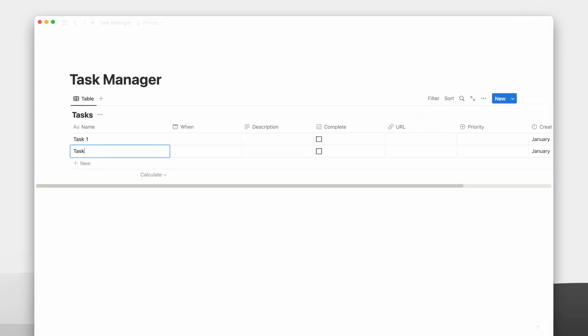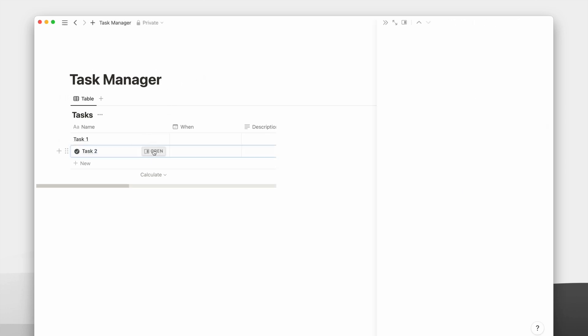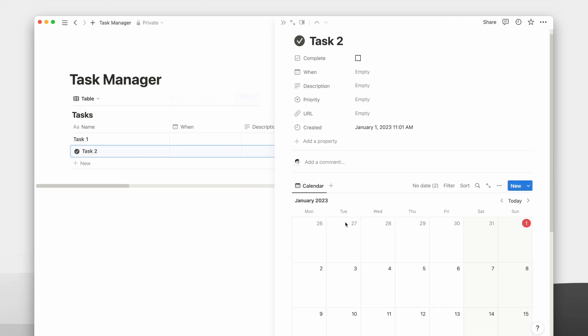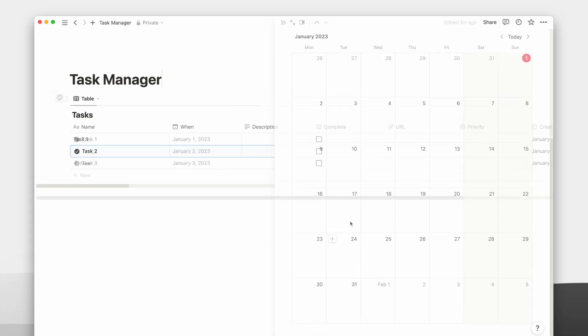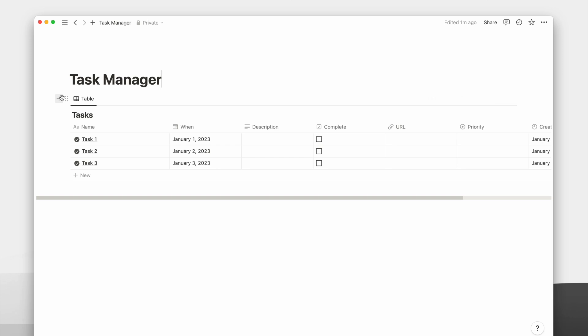Every time a new task is created, we have our page icon and calendar already inside. We can now create different views of the same database that works for us.